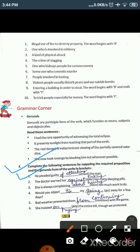Exercise F: Complete the following sentences by supplying the required preposition and the gerund form of the verbs in the bracket. The first sentence is: 'He was found guilty dash attacking the man.' The suitable preposition here is 'of,' and the bracket word is 'attack,' so the gerund form is 'attacking.' Answer: He was found guilty of attacking the man.